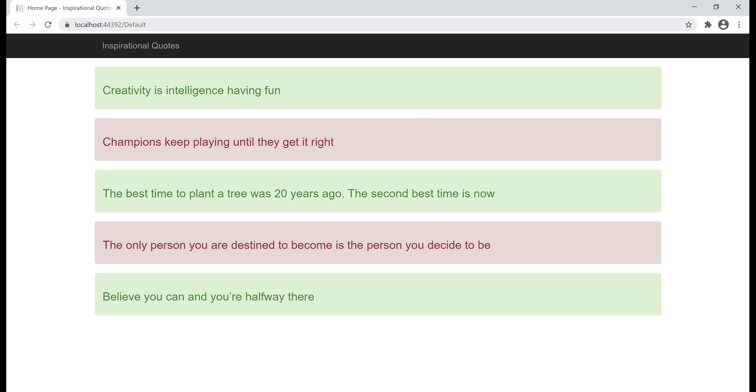This is the web application that we will be deploying in Azure. As you can see, it displays a list of inspirational quotes. At the moment, this web application is running on my local machine. You can see that by looking at the URL in the address bar.